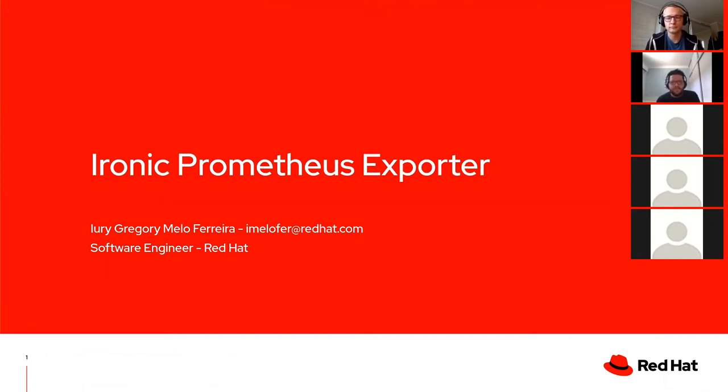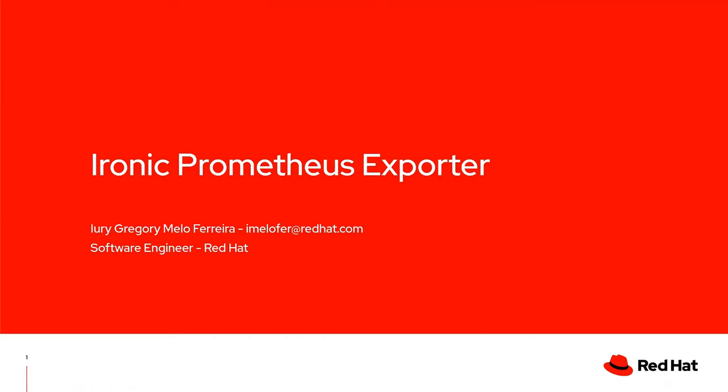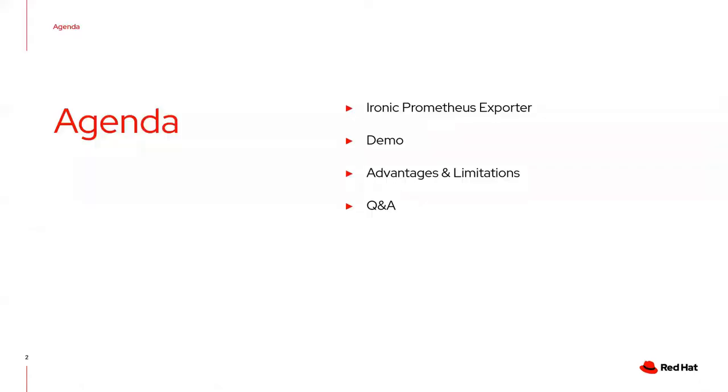This will be a bit shorter compared to the presentation at the Open Infrastructure Summit last year. In the agenda for today, I'll introduce the Ironic Prometheus Exporter, present a demo, and talk about advantages and limitations before opening for questions and answers.